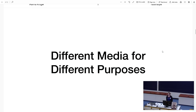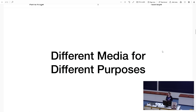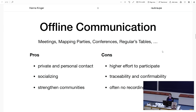For all these things, to communicate in OpenStreetMap, we need a lot of different media. Every group, or between every group, there are special media that are used. And that's what I want to talk about today.